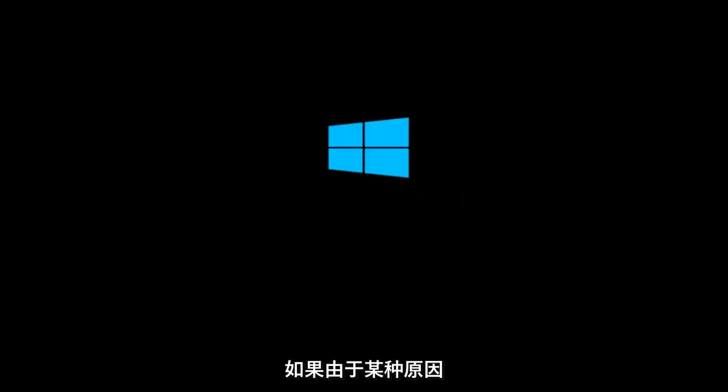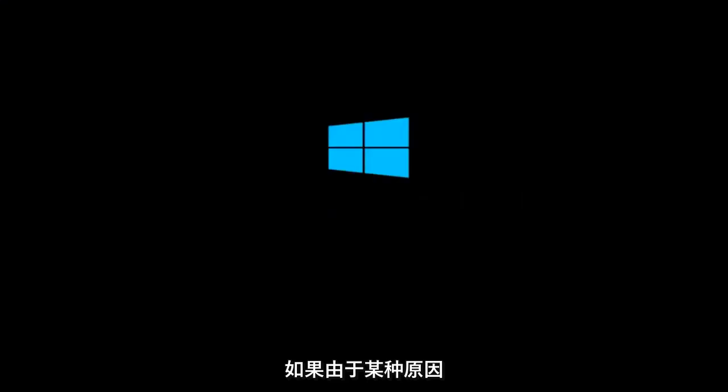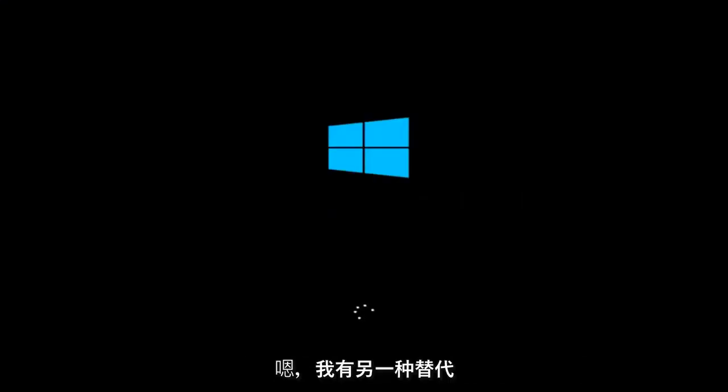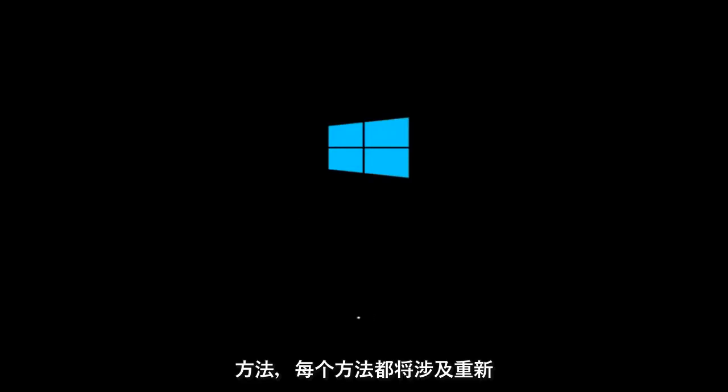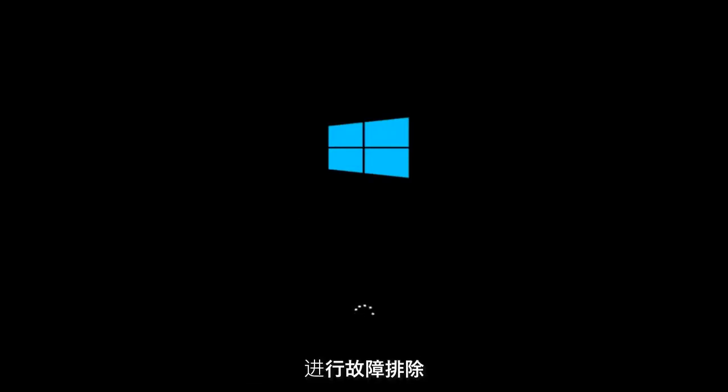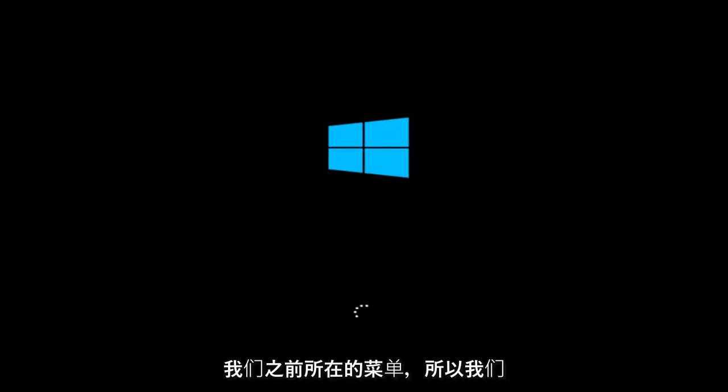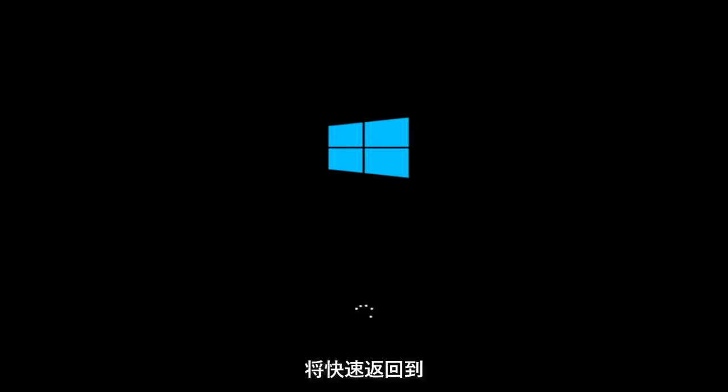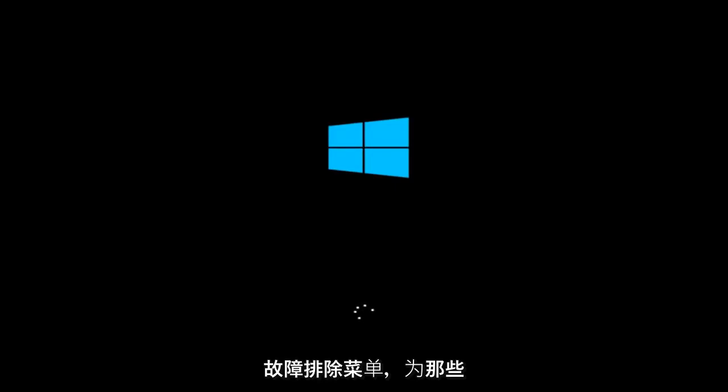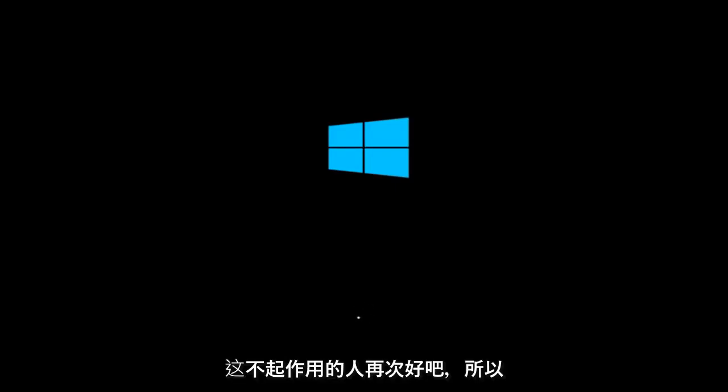Let the computer restart. If for some reason you are not able to boot into Windows 10 normally, I have another alternative method. It will involve going back into the troubleshooting menu that we were previously in. We're just going to fast forward back to the troubleshooting menu for you guys who this did not work for.